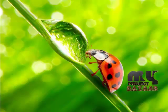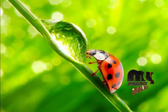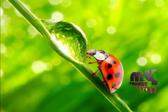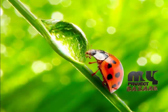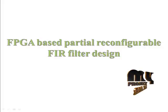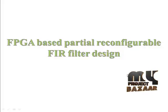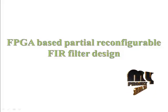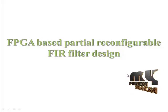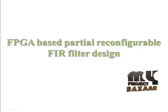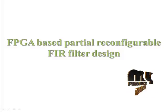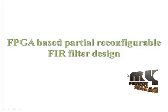Welcome to MyProjectBajar.com. Let's discuss about the product. Our product is FPGA-based partial reconfigurable FIR filter design.